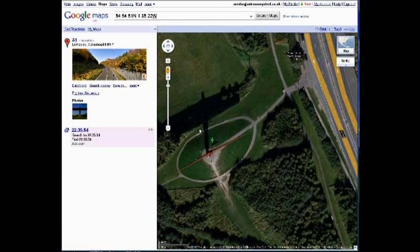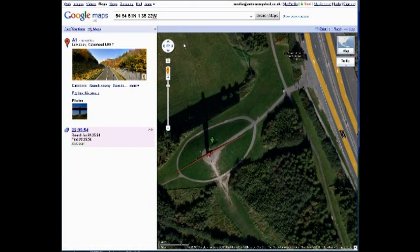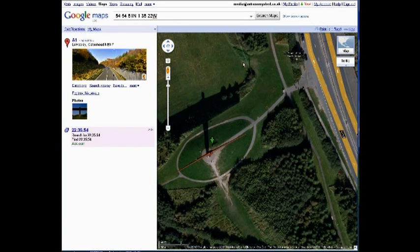Just write those down along with your altitude and keep them safe. Then you simply put that information into your GoTo mount or your Stellarium or whatever. I hope that's been helpful — it certainly was for me because I had a lot of trouble working out my coordinates when I first got my telescope. Thanks for watching.